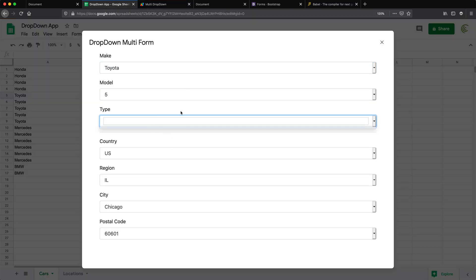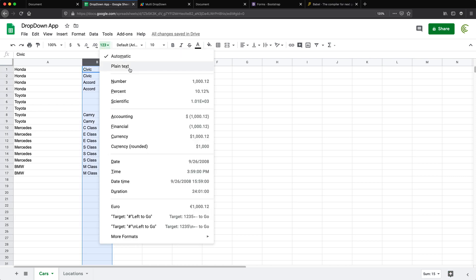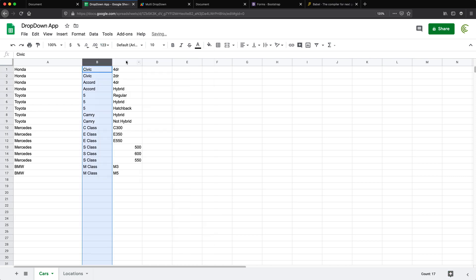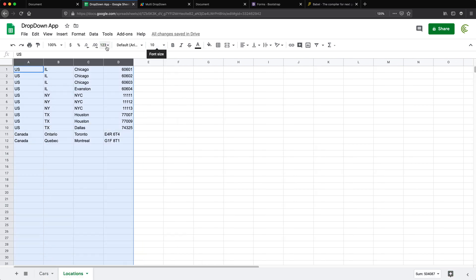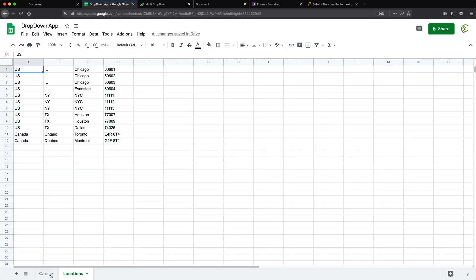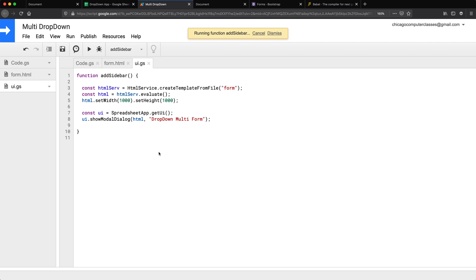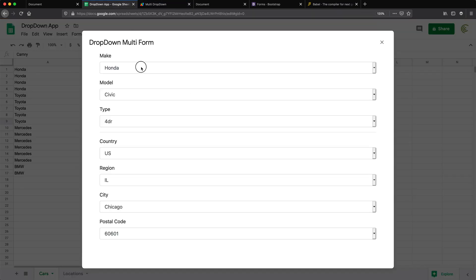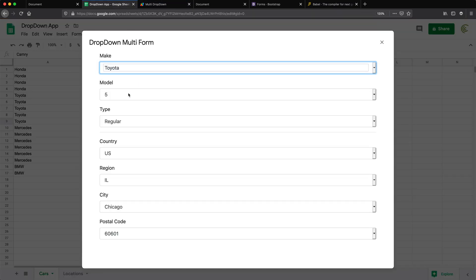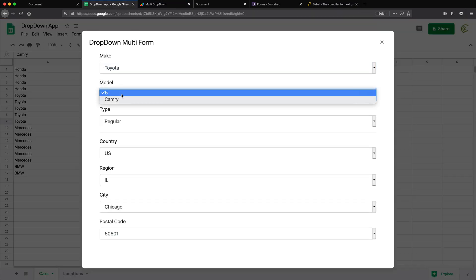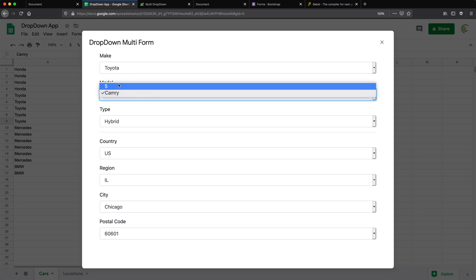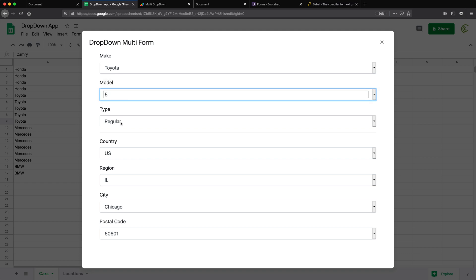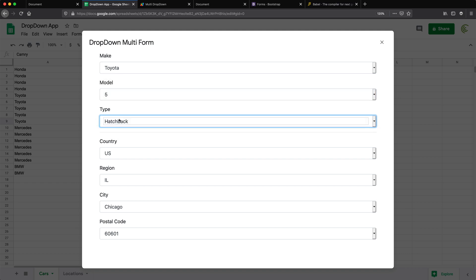No, it doesn't. So this is what I thought would happen. So if I change this to plain text now, which we should do for all of these. So see, now it works because five is no longer a number, it's text, it works as it's supposed to. Good.